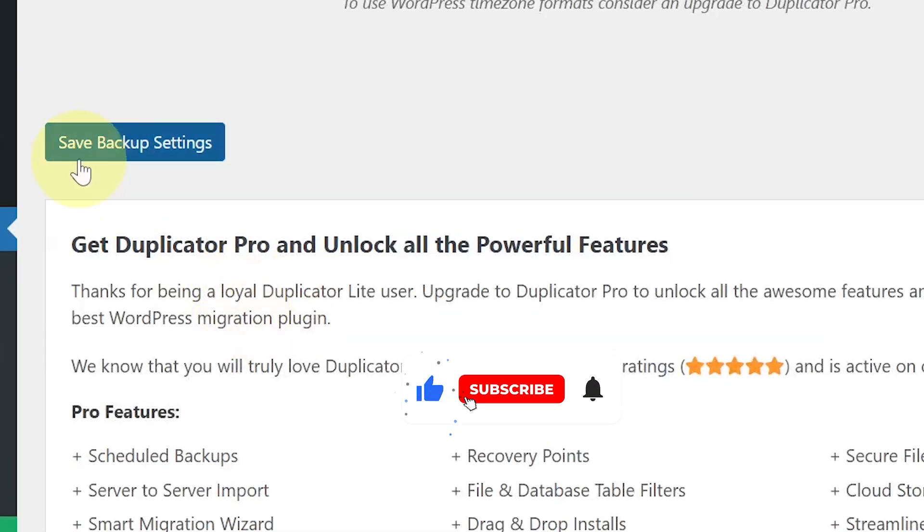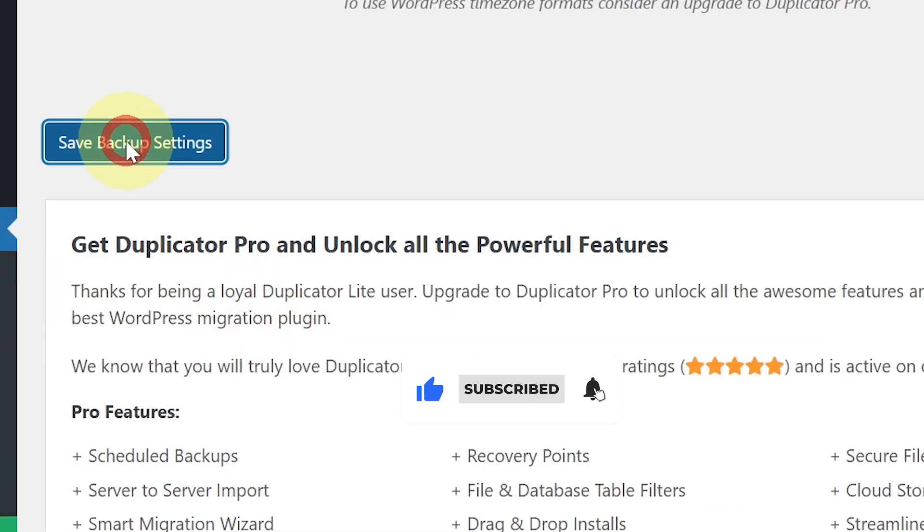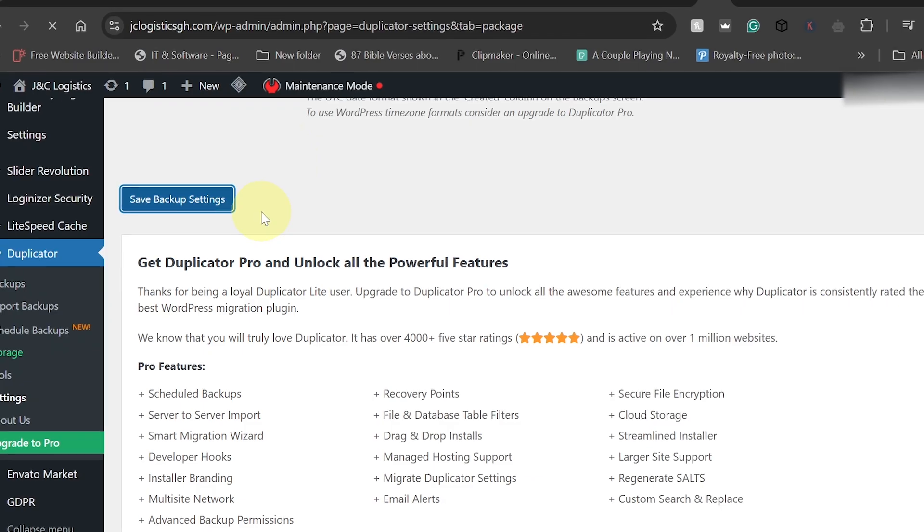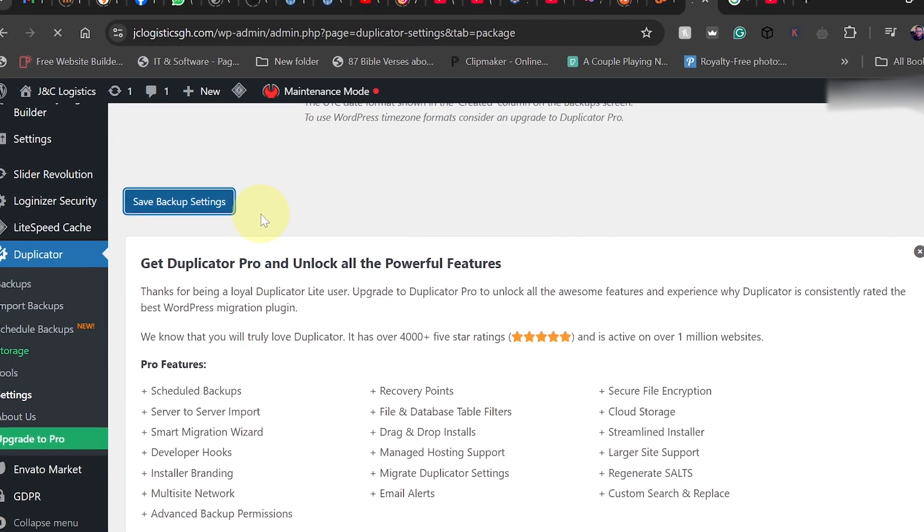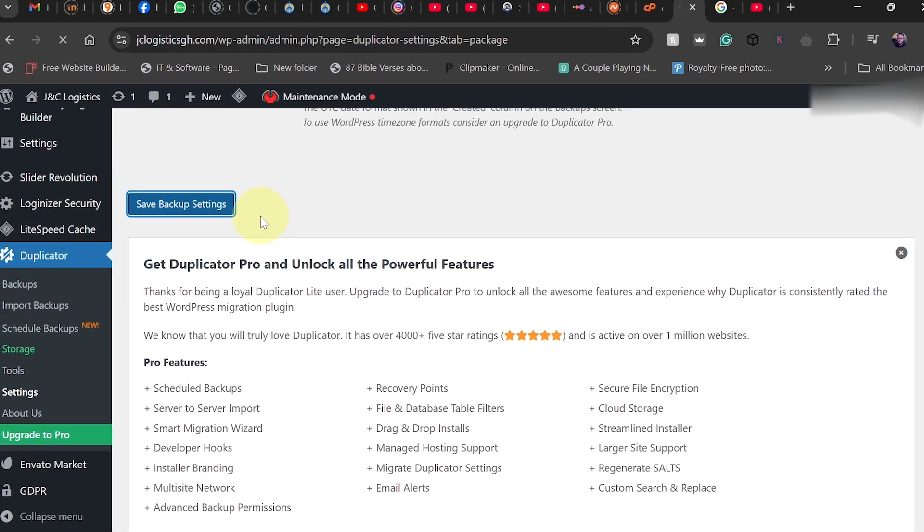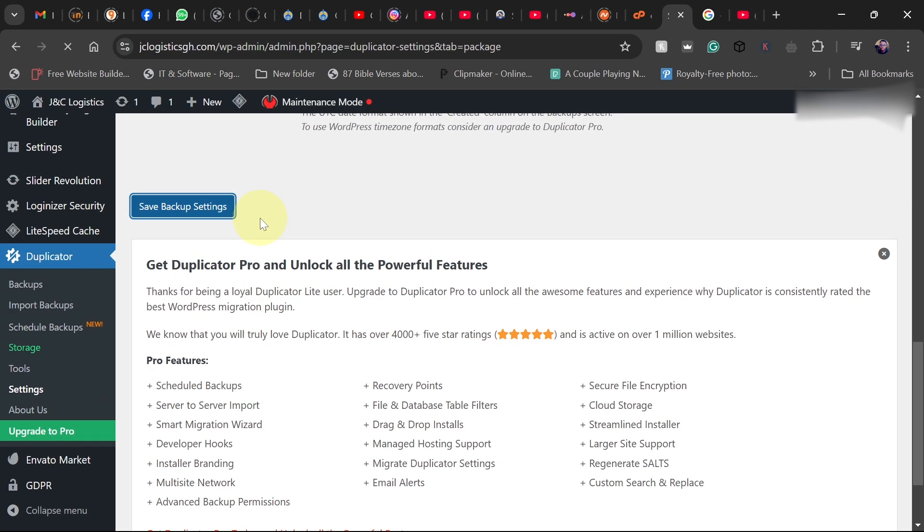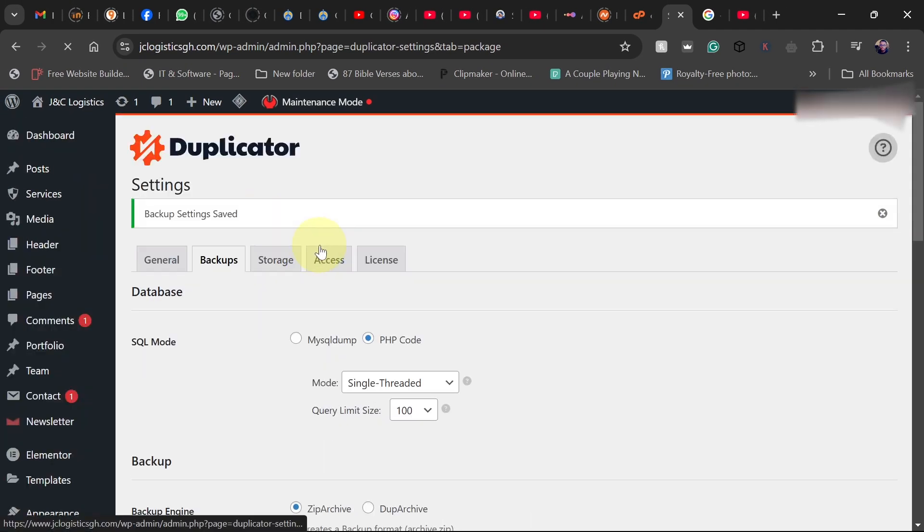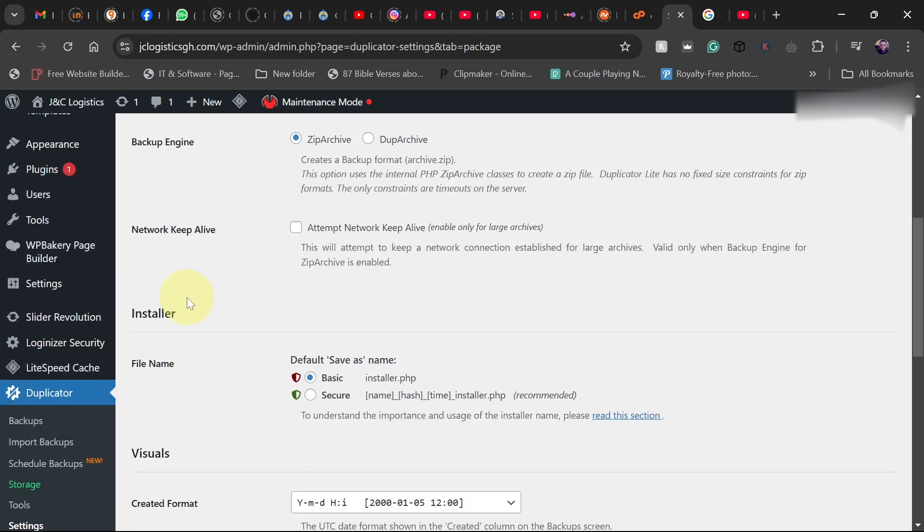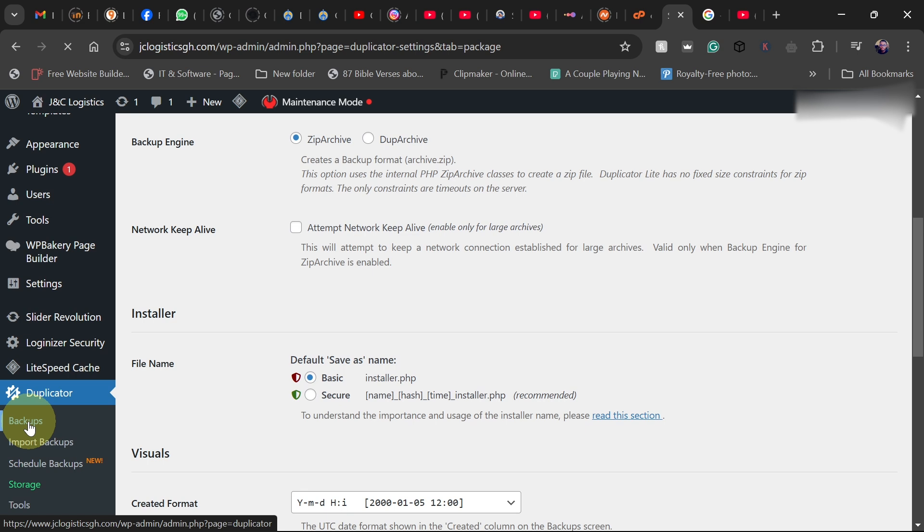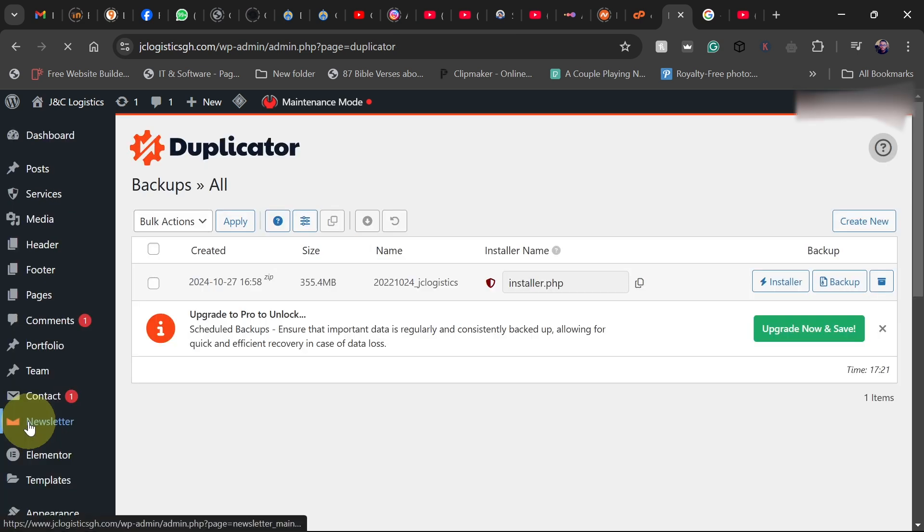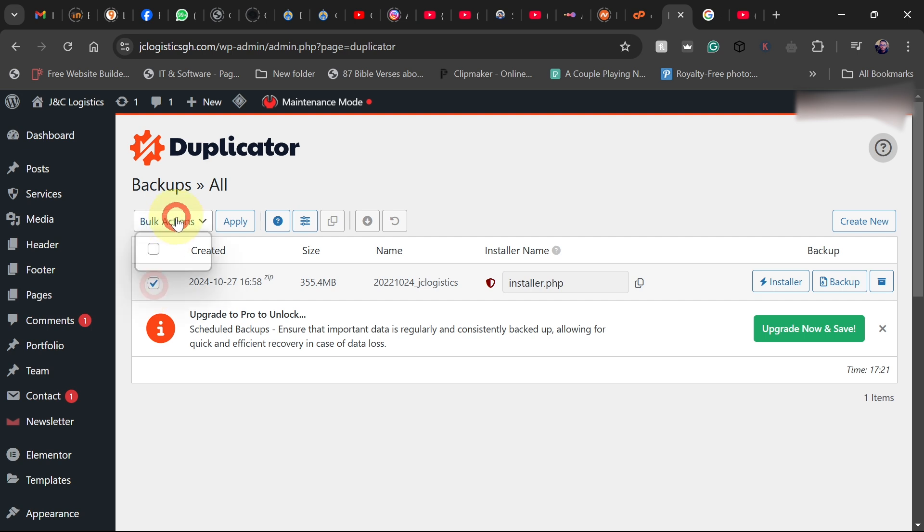Okay, so when you're done saving this, you can try this again and see. So let's go back. Now what I'm going to do is, before that, I'm going to actually delete the old backup and then try a new one.